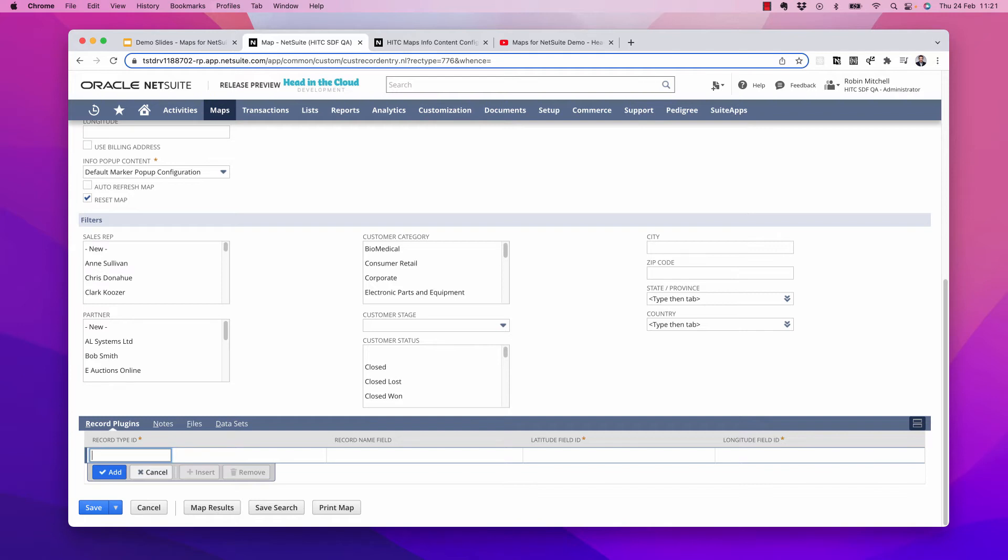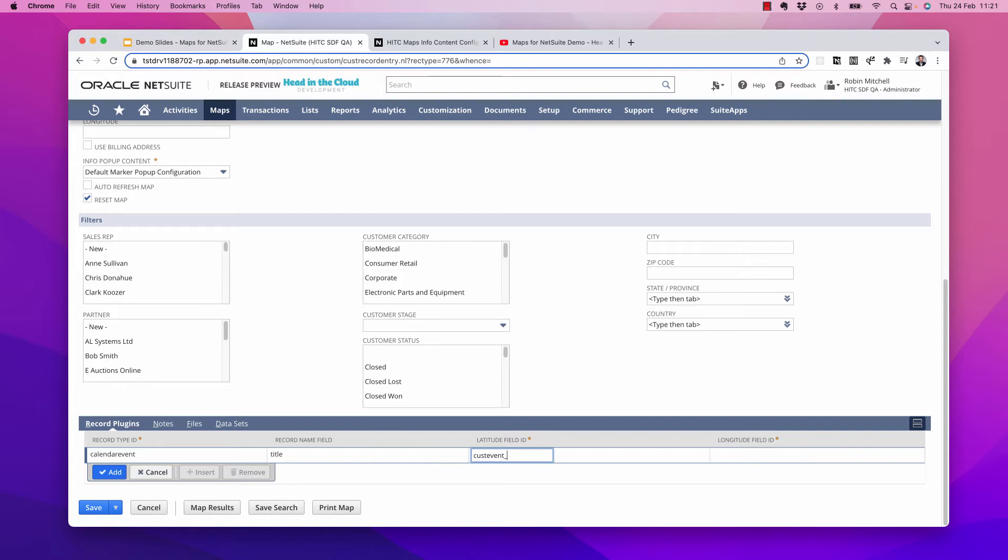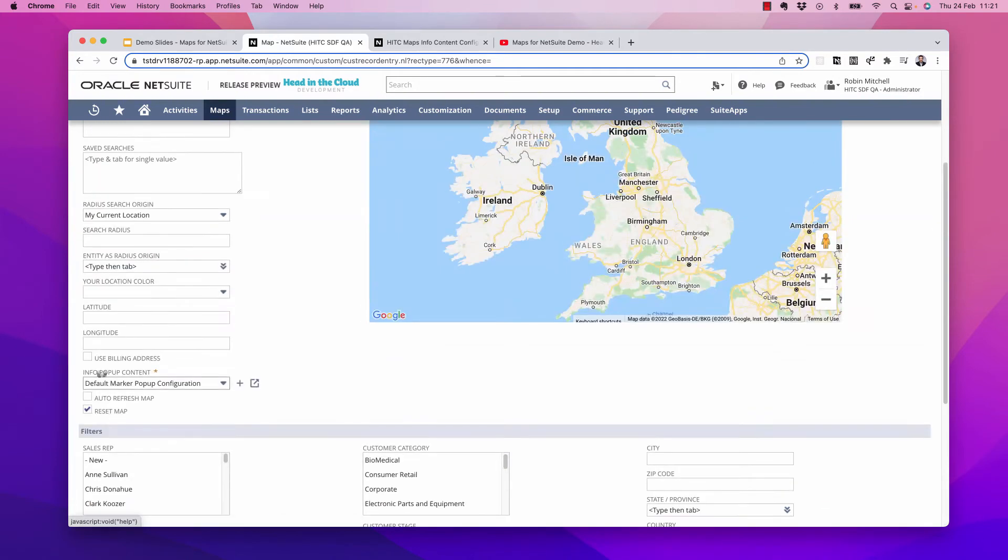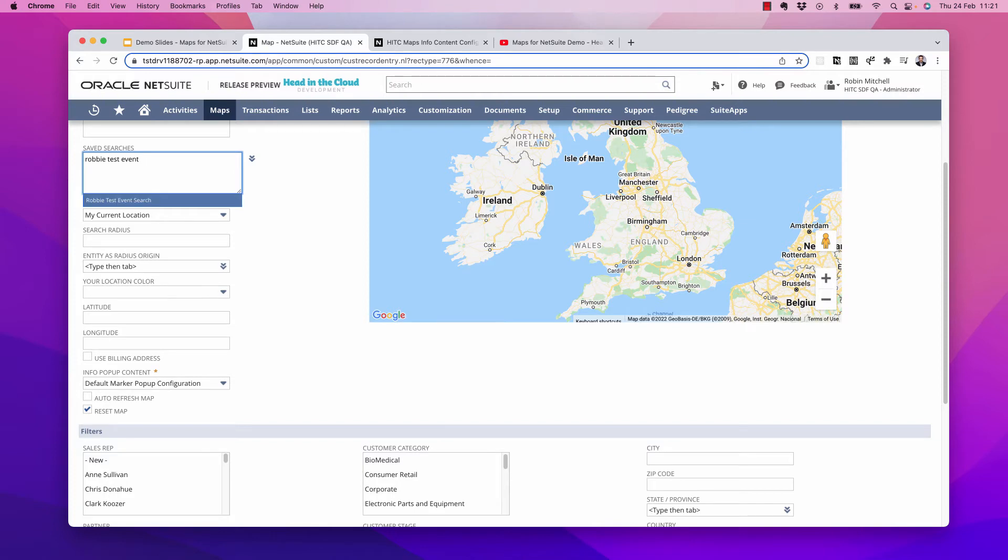First, I need to enter the record type ID here, which is calendar event. The record name field is used for how they'll show up on the map. So for events, it's just title. My latitude field is custevent latitude. My longitude field is custevent longitude. Now if I map my RobbyTest event search, we'll see that apparently I have some meetings in the Bay Area.